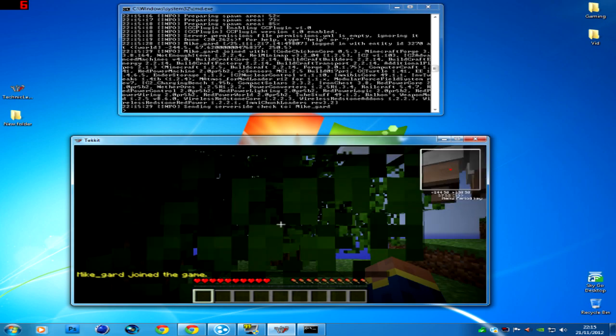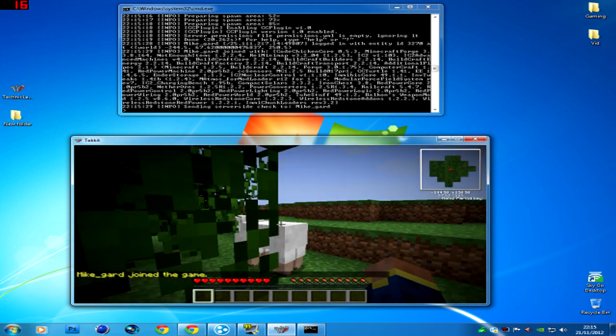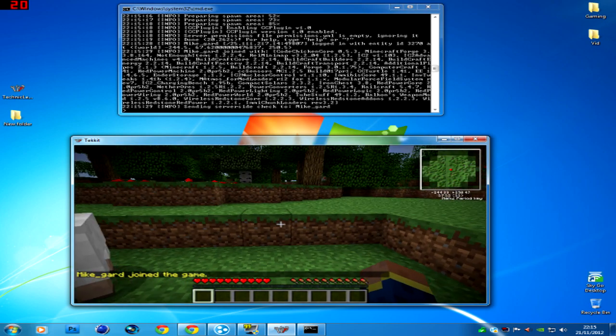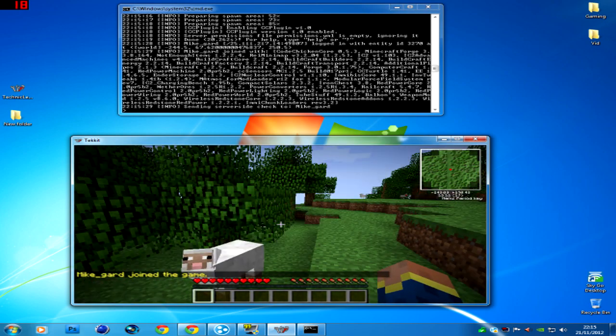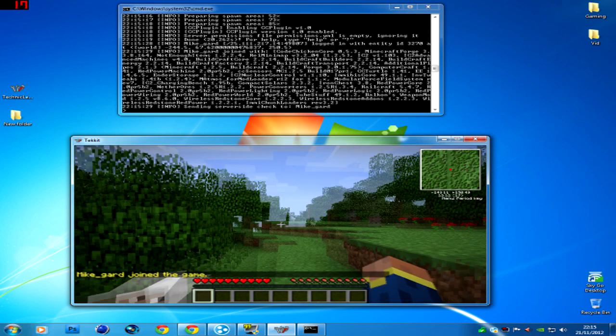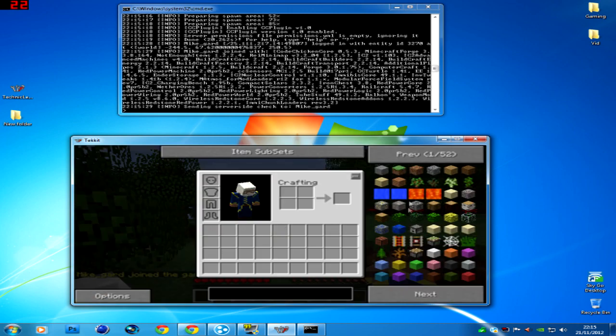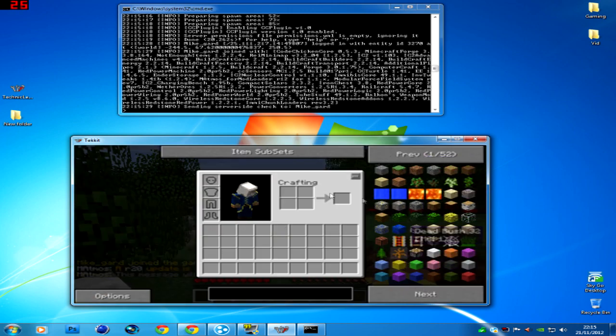It's a bit loud. There you go, it's a bit laggy. So that's basically it. There's all your Tekkit stuff. That's all that.